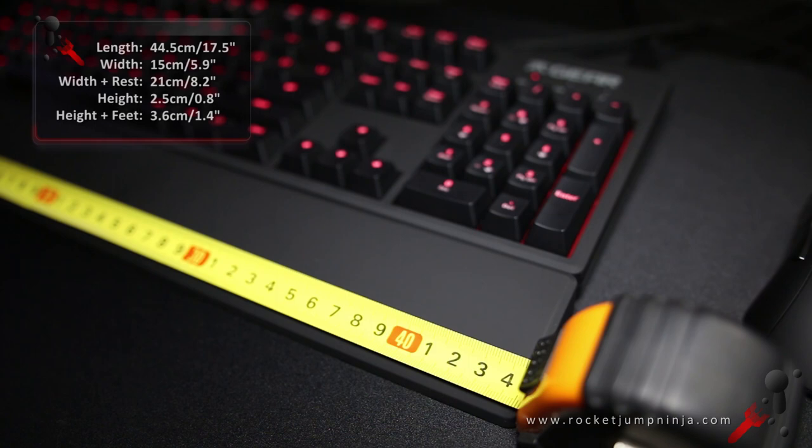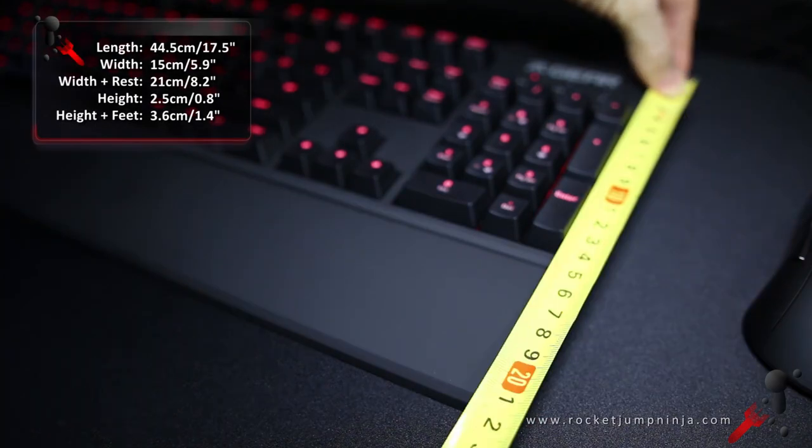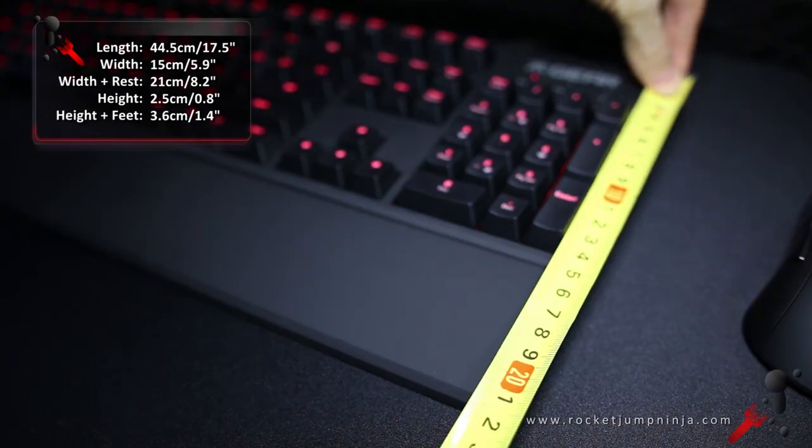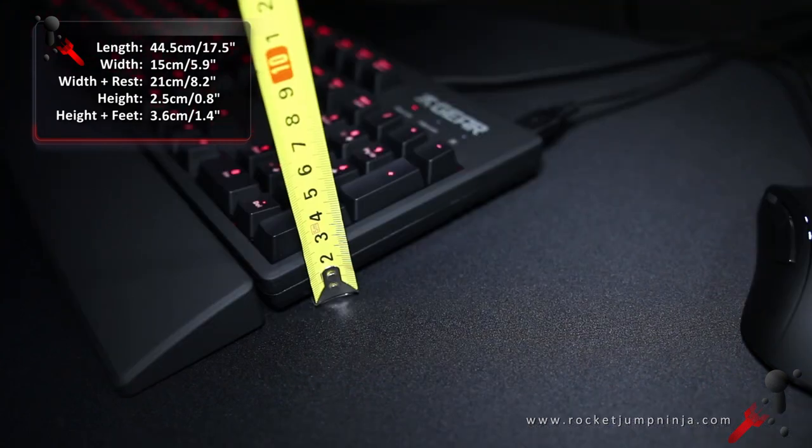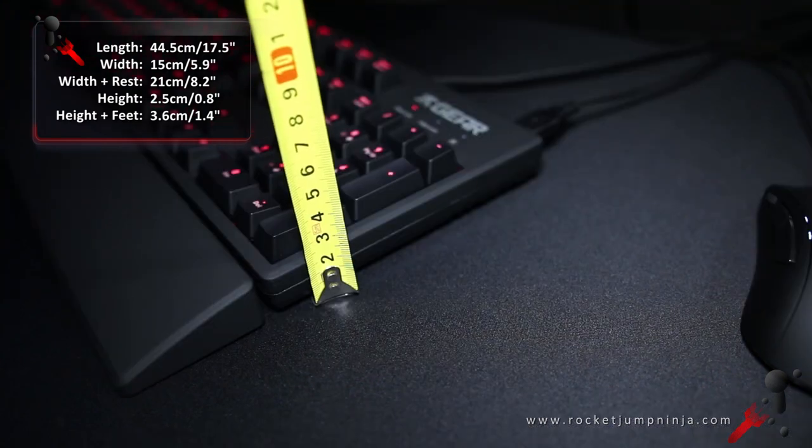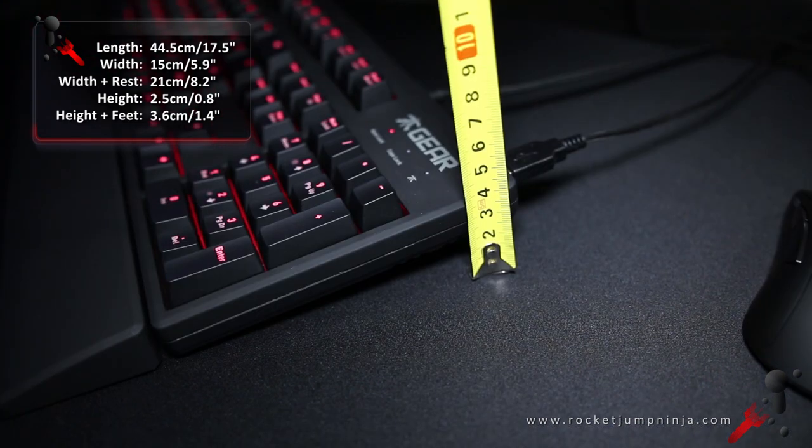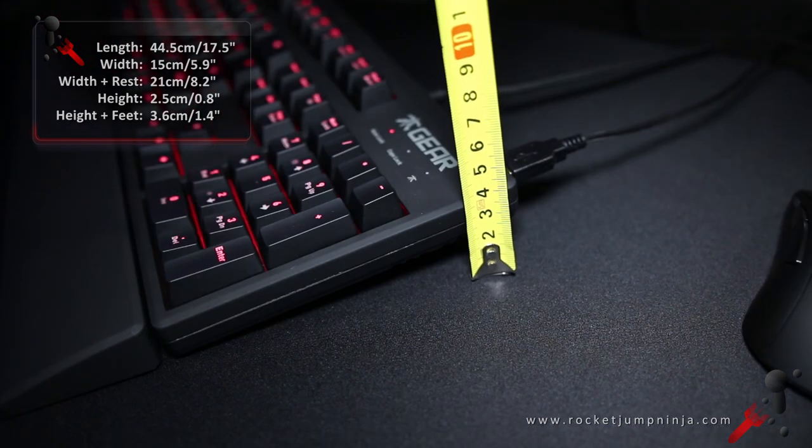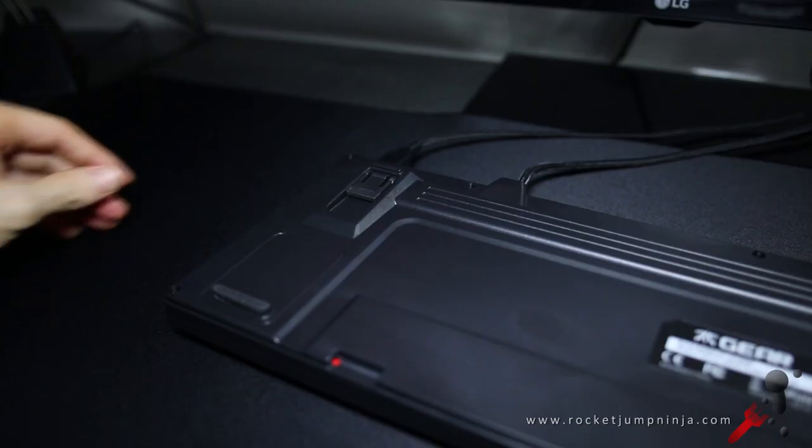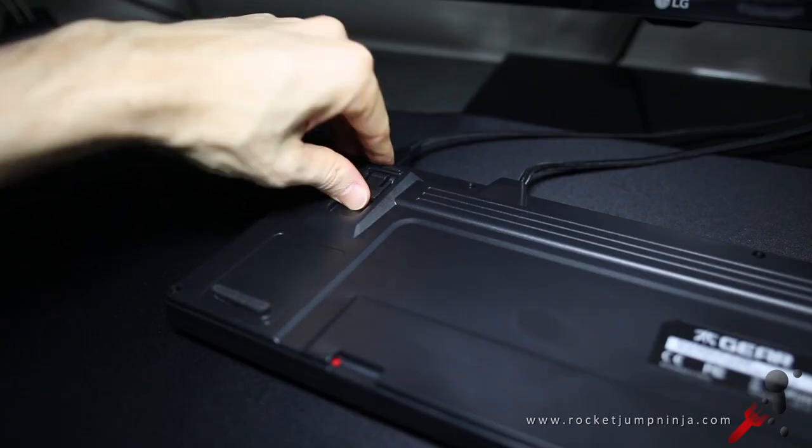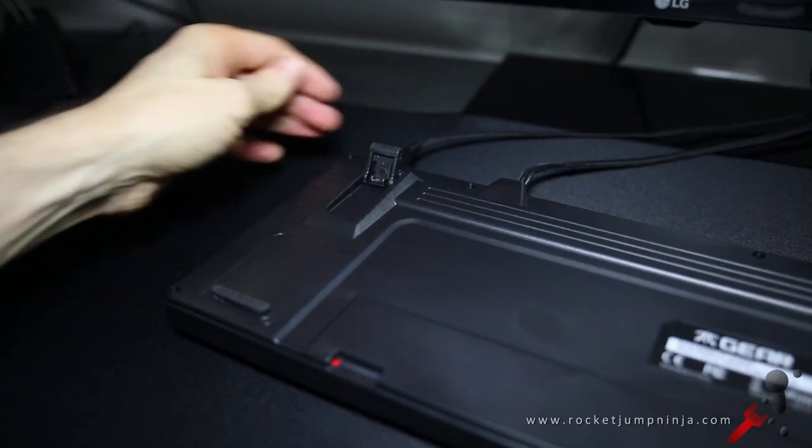The board is 44.5 cm across, 15 cm without the wrist rest and 21 cm with it. It's 2.5 cm high and about 3.6 cm with the feet extended. And there are rubber feet on the base to prevent it from sliding around.